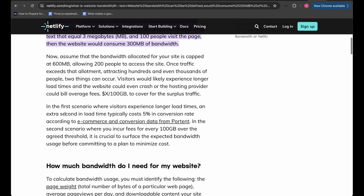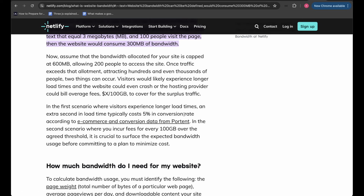An extra second in load time typically costs five percent in conversion rate. In the scenario where you incur fees for every 100GB over the agreed threshold, it is crucial to surface the expected bandwidth usage before committing to a plan to minimize cost. It's essential to know how much bandwidth your website will generally take so you can cap it accordingly and avoid being charged indefinitely.